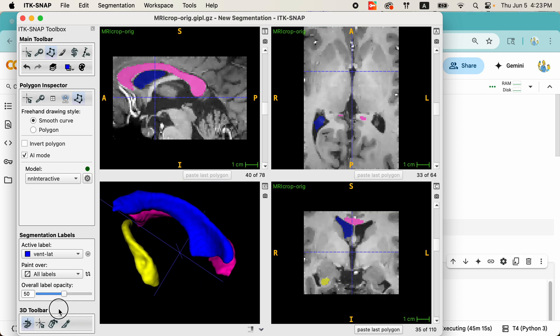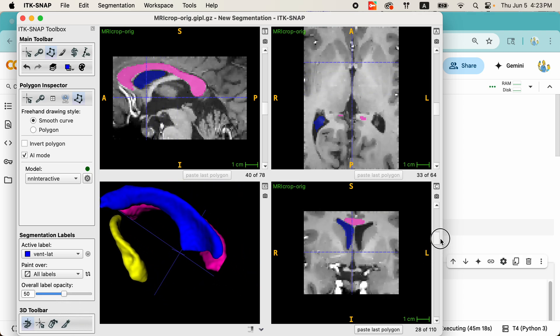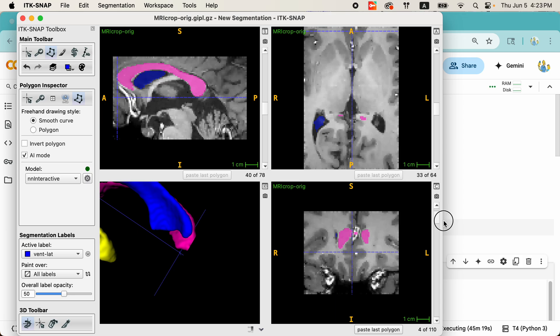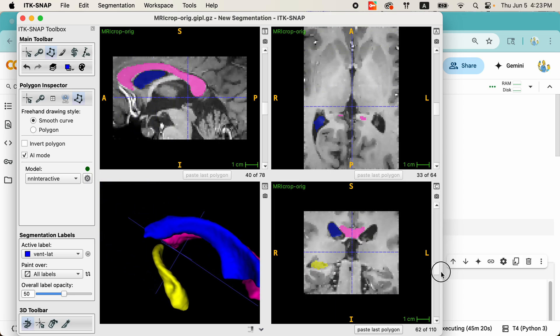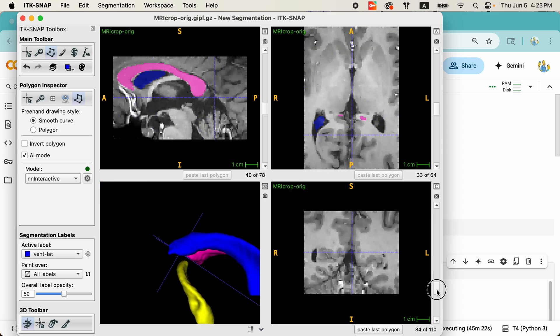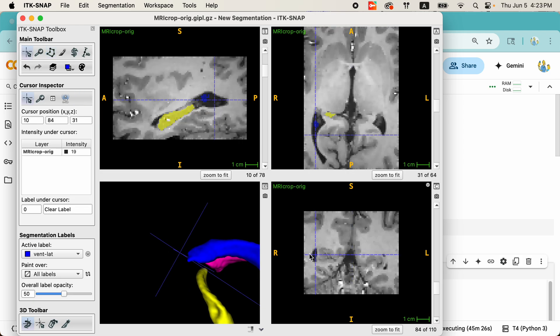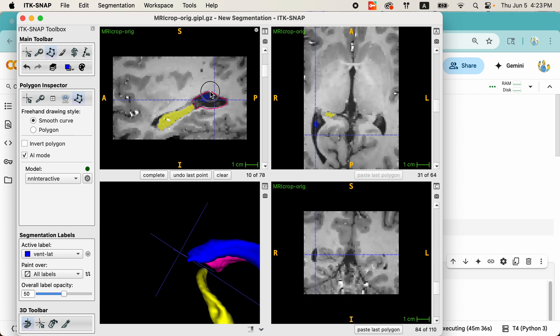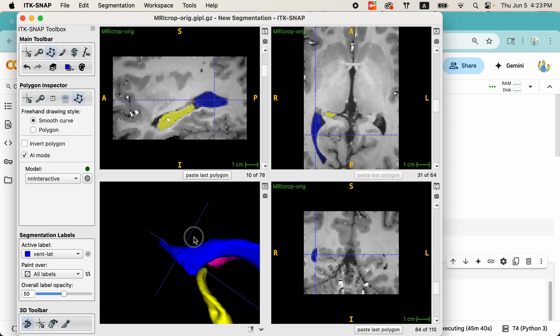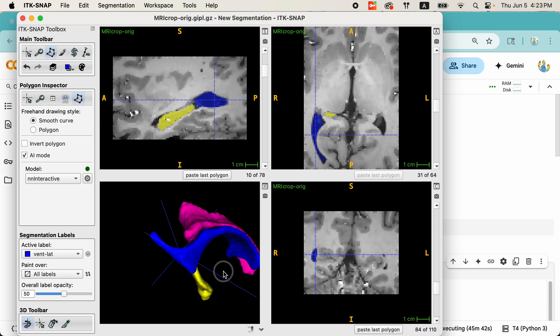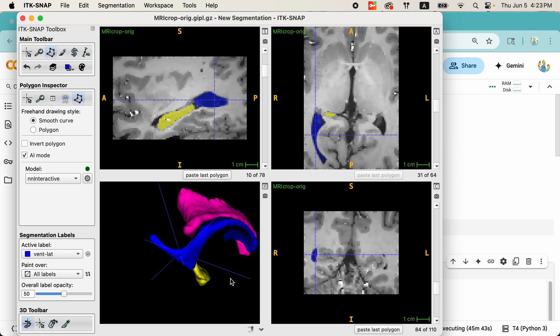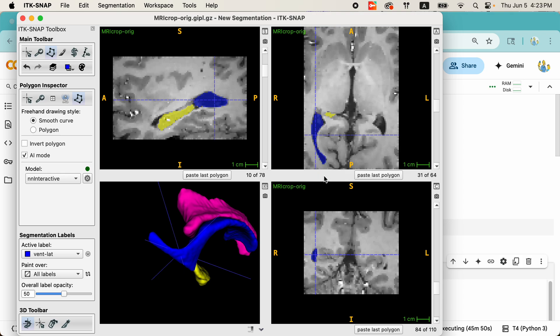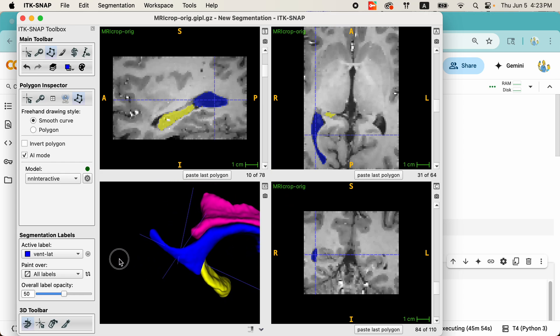And as you can see, a good portion of the ventricles was segmented. Not all of them, so maybe I should go down here again. And I can use any of my other slice views to add more to the segmentation. As we can see, a lot more of the ventricle was selected, was segmented, and we can keep going. And a few additional interactions.